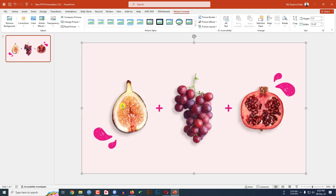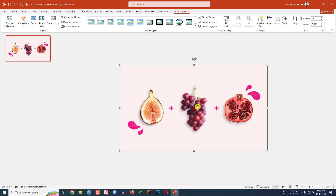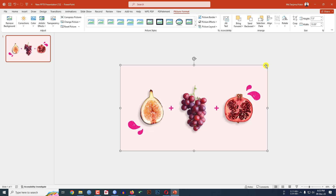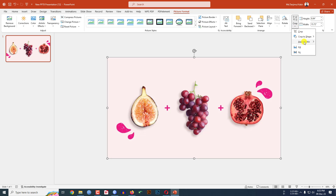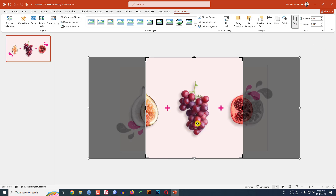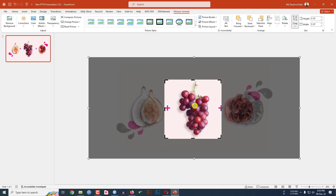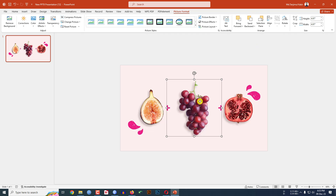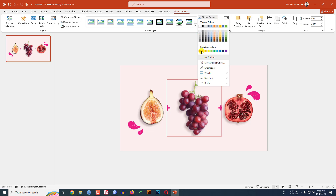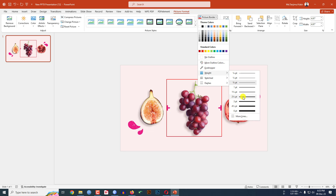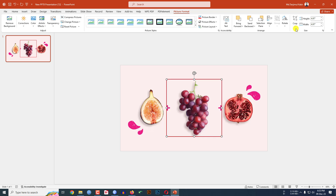Now let me zoom out. Press Ctrl+D to duplicate it and place it over here. Hold down the Shift key and increase the size. Go to Crop, go to Aspect Ratio, and make it 1:1. Hold down Shift to reduce the size and place it. Then go to Picture Border, select a border color, go to Picture Border, go to Weight, and change it to 3 point.